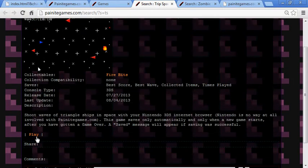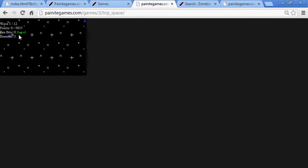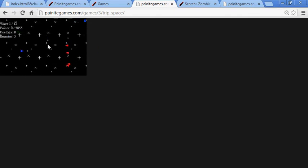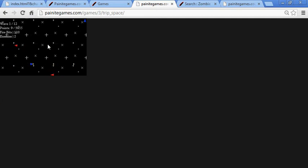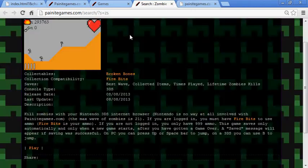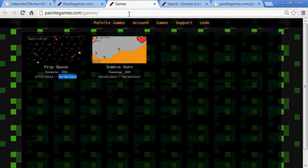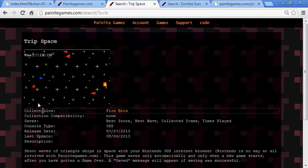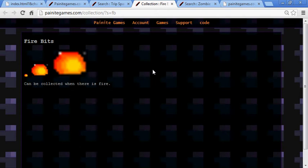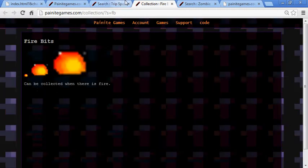I'll show you since I'm making a video. When it saves the first time, that's how many times you've played it. This is pretty much it — if you want to play it just play it yourself. The zombie game has broken bones and uses fire bits. Fire bits can be collected when there's a fire — for now the only fire is when things blow up, which creates a fire you can collect.